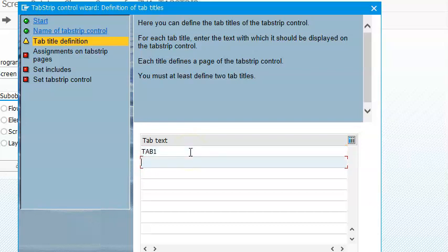This happens to be two tabs. I'll give them as Tab 1 and Tab 2, and click on continue.